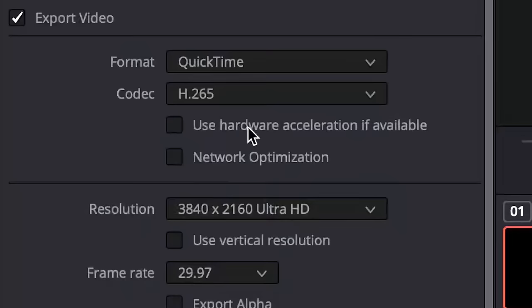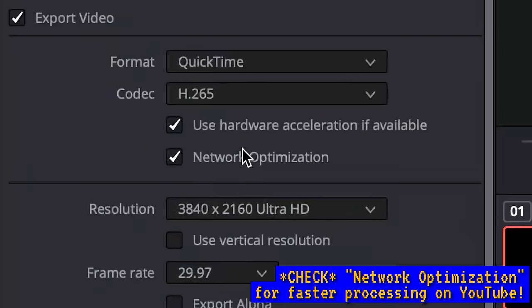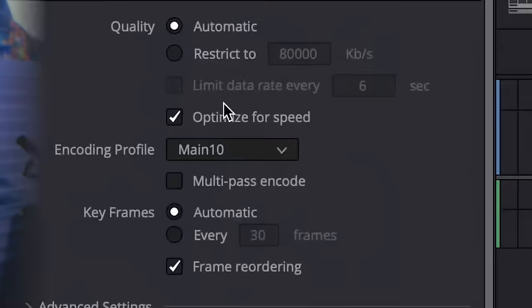On all platforms, there is a box towards the top called Network Optimization. This has minimal impact on the file itself, but it makes the video stream a little bit faster in a media player and seems to have a positive impact on improving your processing times when you upload to YouTube. I haven't seen any downside to this — the upside is minimal if you don't mind waiting for processing on YouTube, but I typically keep it checked.